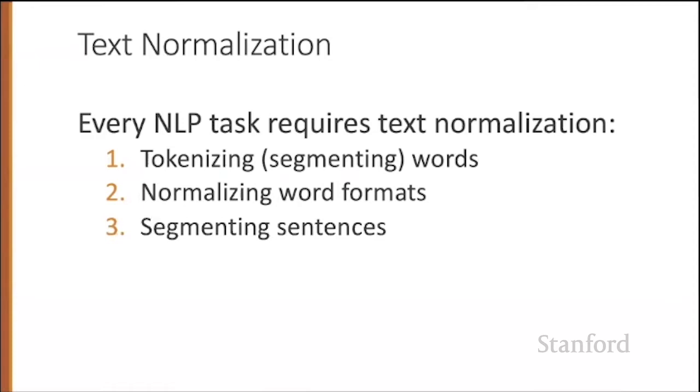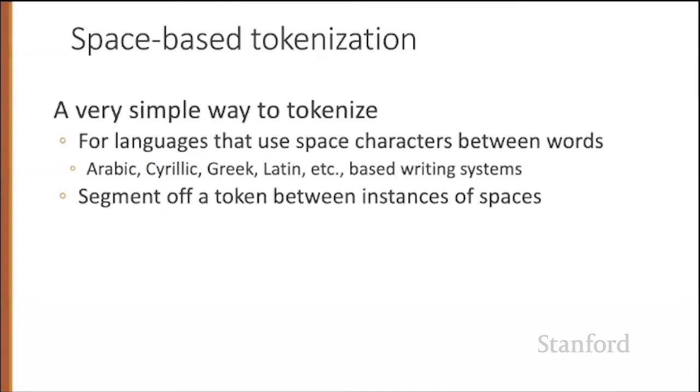The simplest way to tokenize is just to use the space between characters, and that works well for languages that have space characters. Languages that use the Latin writing system or Arabic or Cyrillic or Greek. A word is a thing in between spaces.